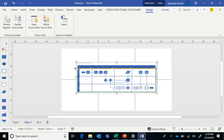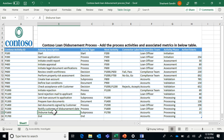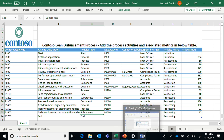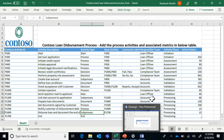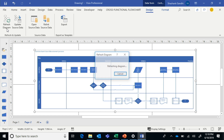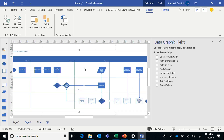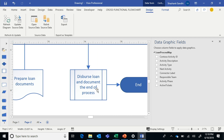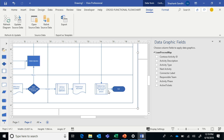This diagram is linked to the data. If I go back to Excel and modify an existing process activity — for example, updating the last step to 'disburse the loan and document the end of process' — once the changes are saved in the Excel file, you can come back to your diagram and click the Refresh button. The feature works well with cloud files, so your Excel file can be on OneDrive or SharePoint with multiple people collaborating. As you can see, the step got updated from the change in Excel.